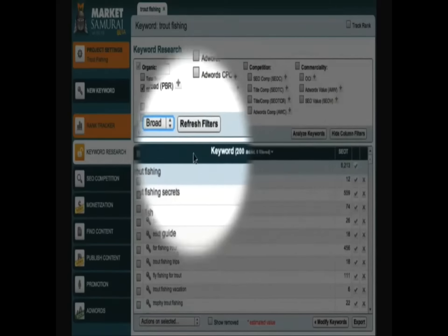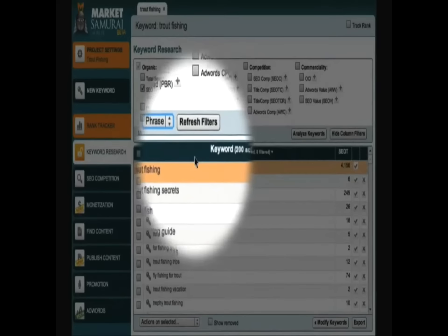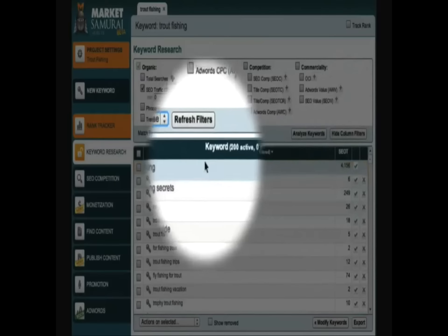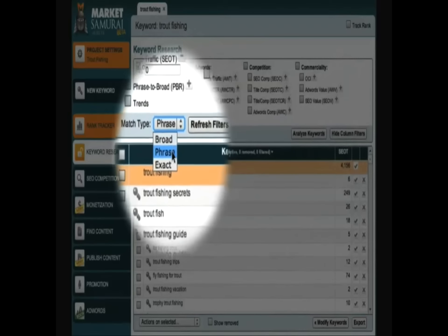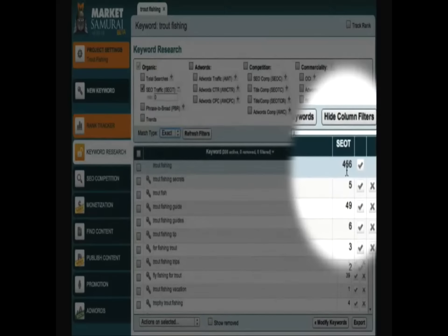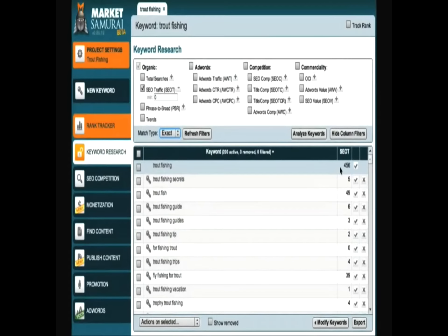However, if I change the match type to Phrase Match, the SEO traffic value drops to 4,156. And if I change the match type again to exact, the SEO traffic value drops to 456. Now, clearly there's a big difference between 6,213 potential visitors a day and 456 potential visitors per day. So let's take a look at what these numbers actually mean.